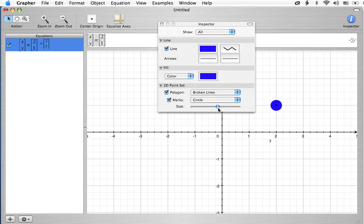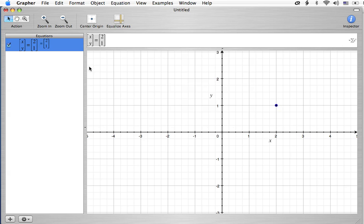For example, you can make it really big. You can make yourself a bowling ball or something. But for me, this is about the right size. So, let me click off on this, and you'll see what it looks like. And so, there's our point.